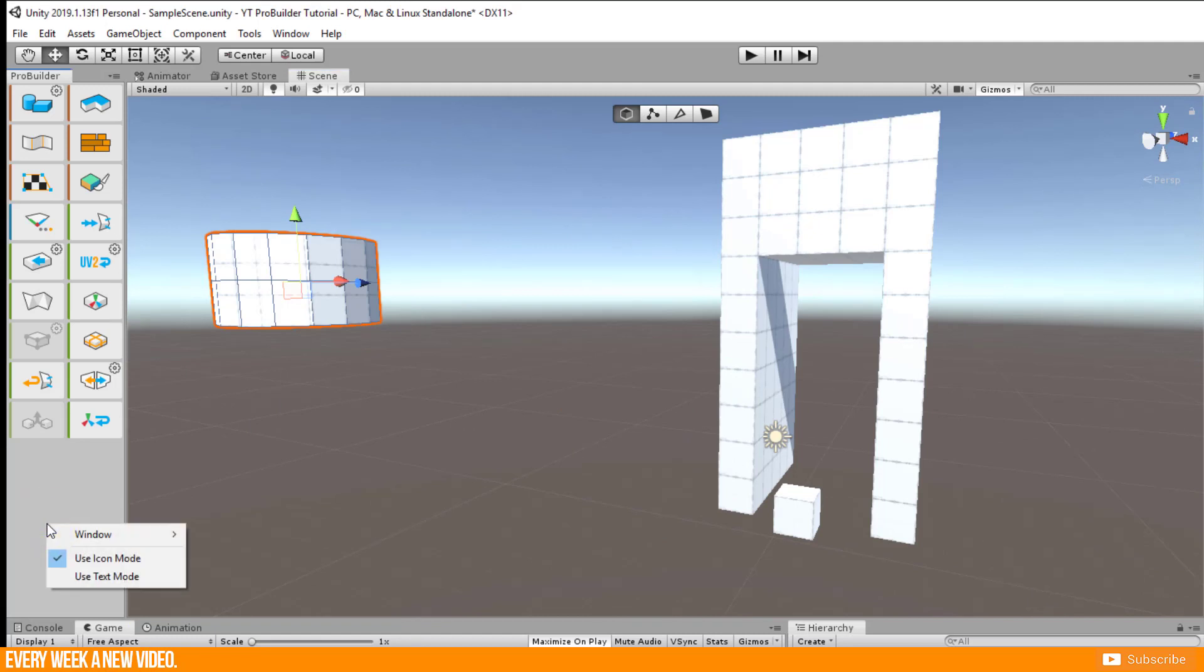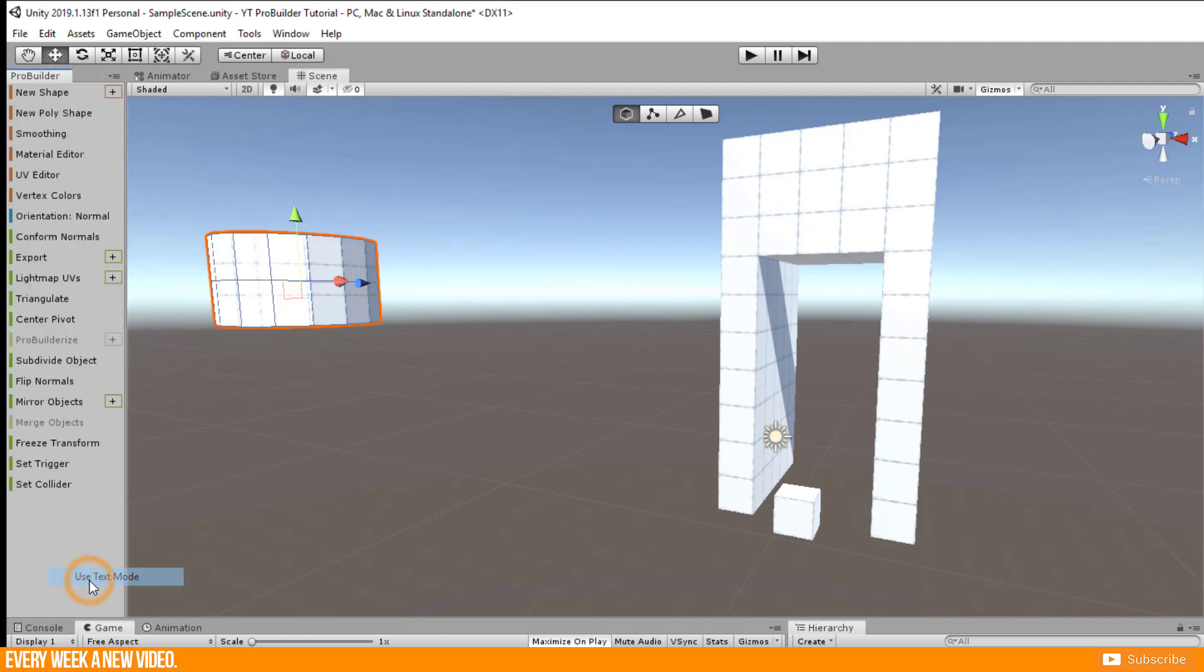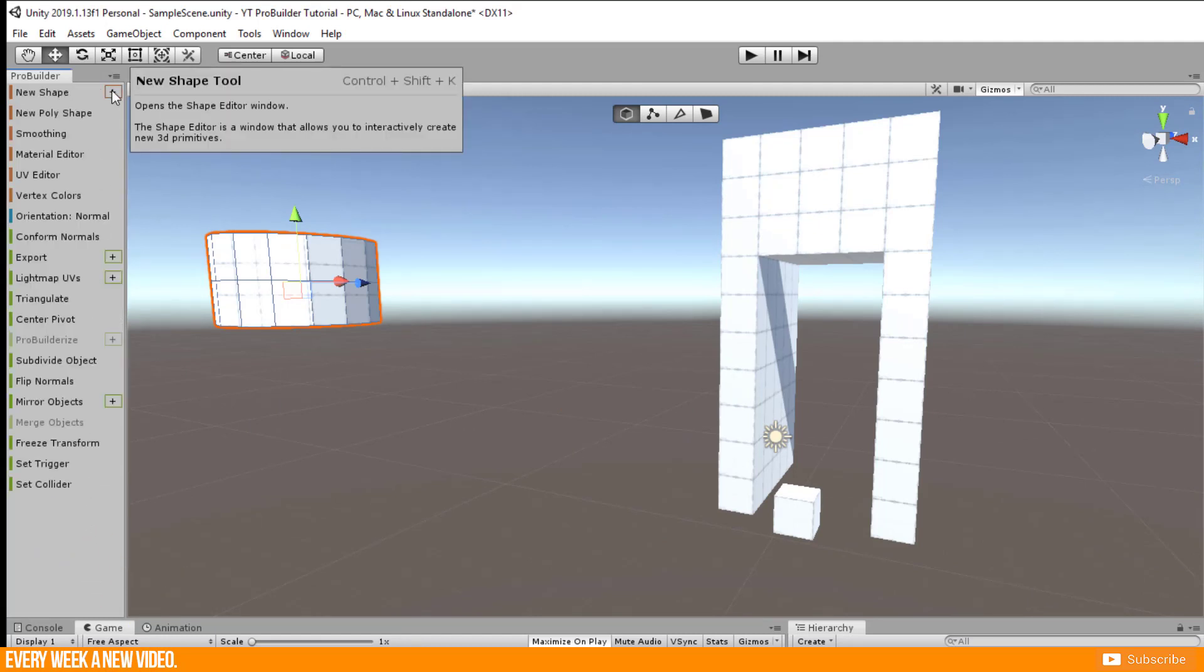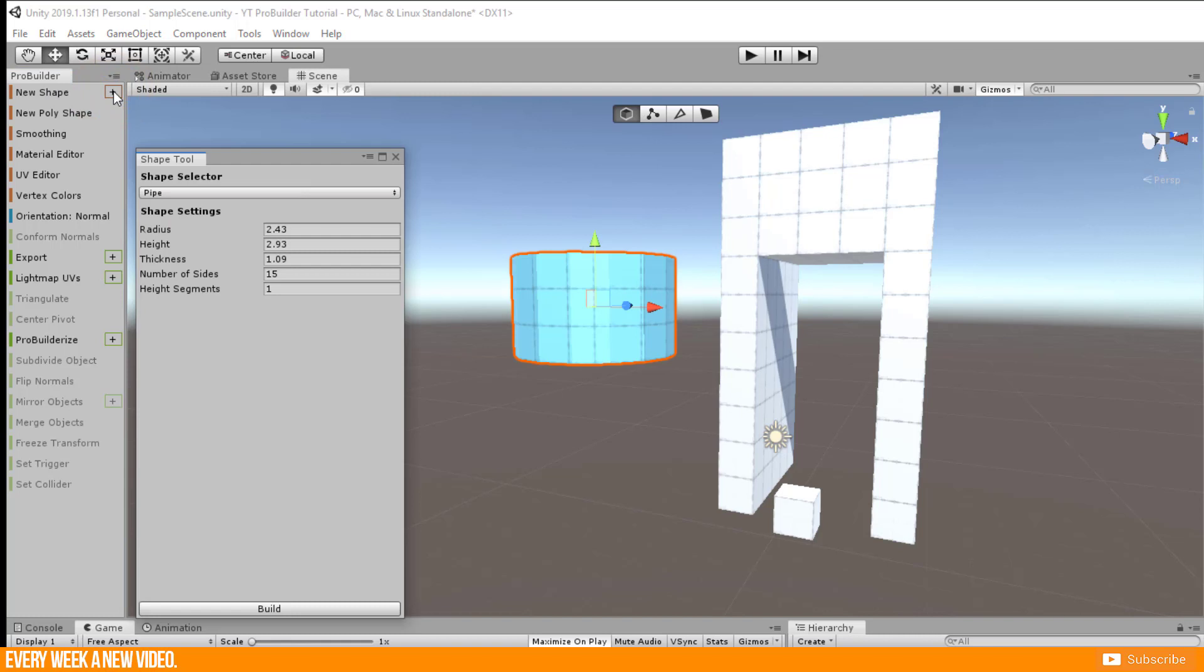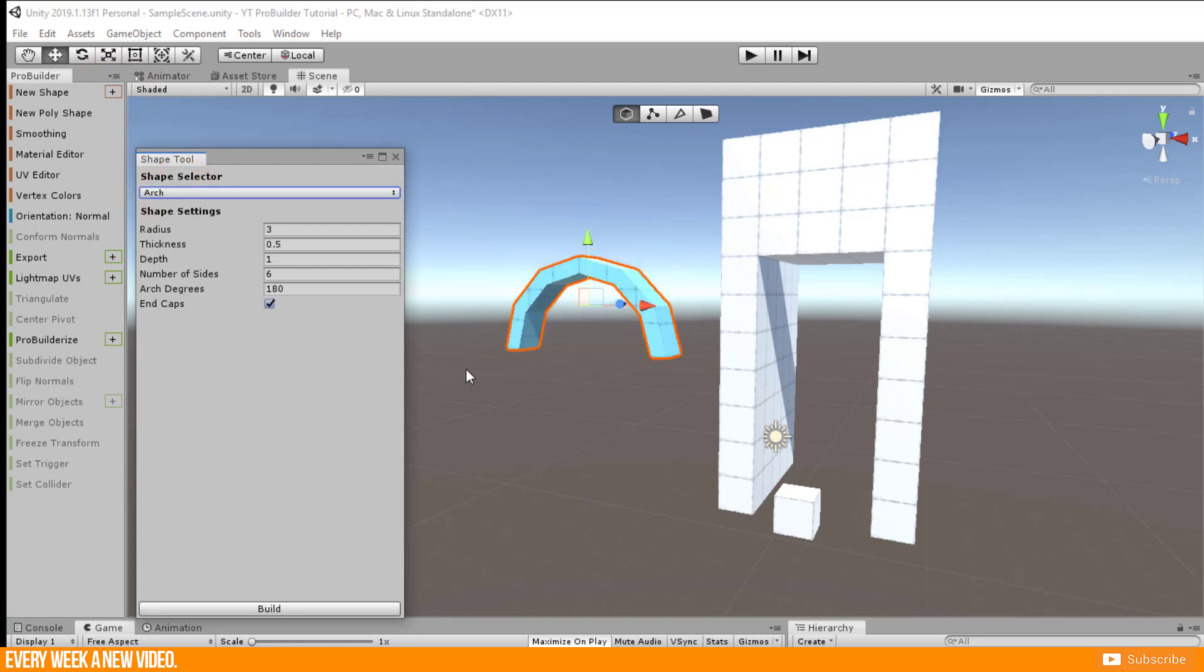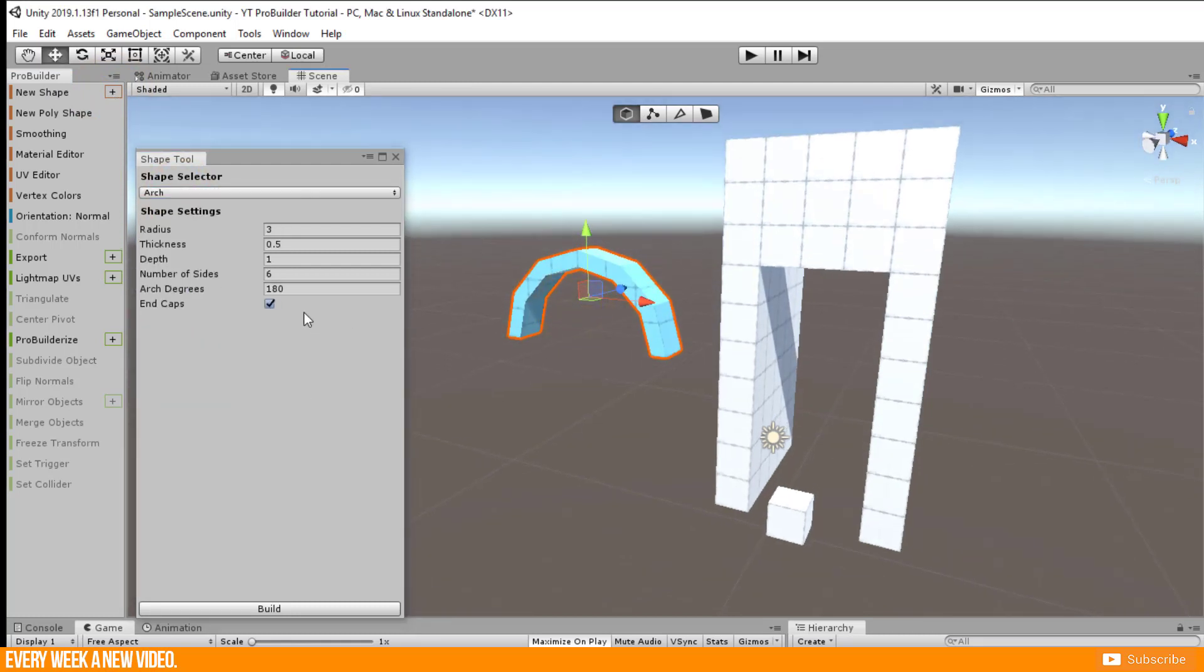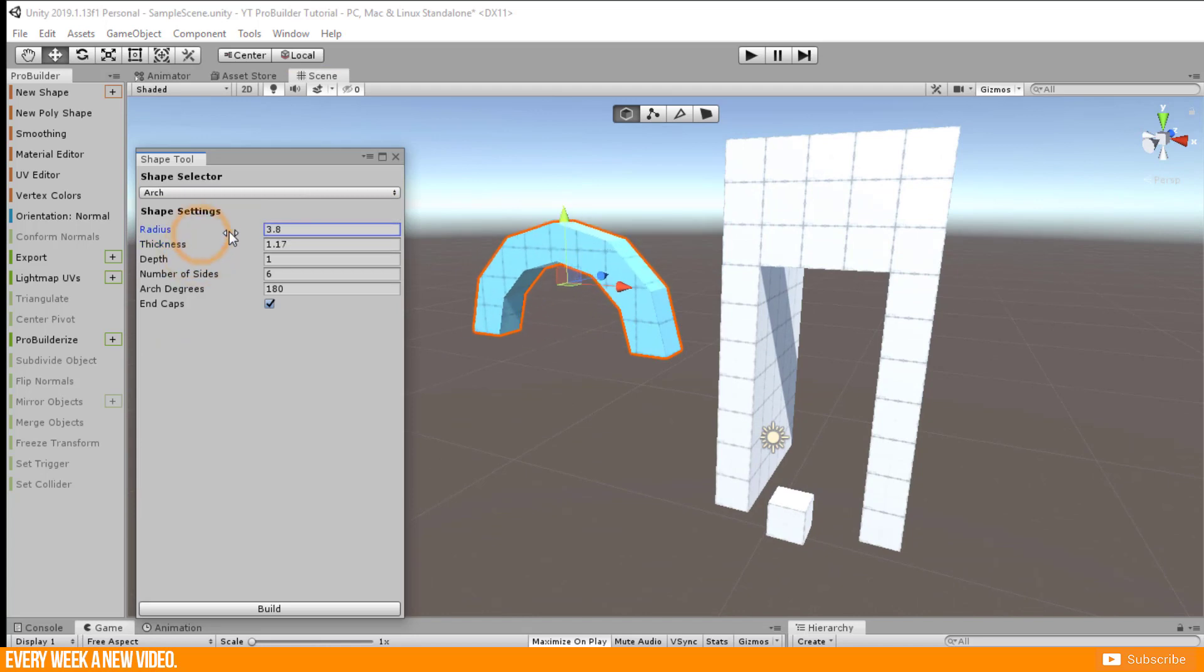Just for information, if you are using the text mode you just have to press on this plus icon beside the new shape button to get the new shape window for more adjustments.